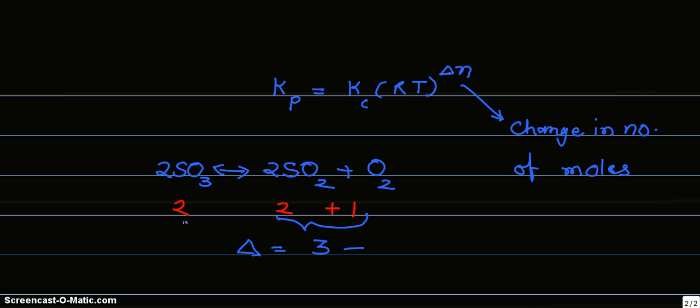minus number of moles of reactants, 2, that is equal to 1. So we have got the value of Δn, that is equal to 1.